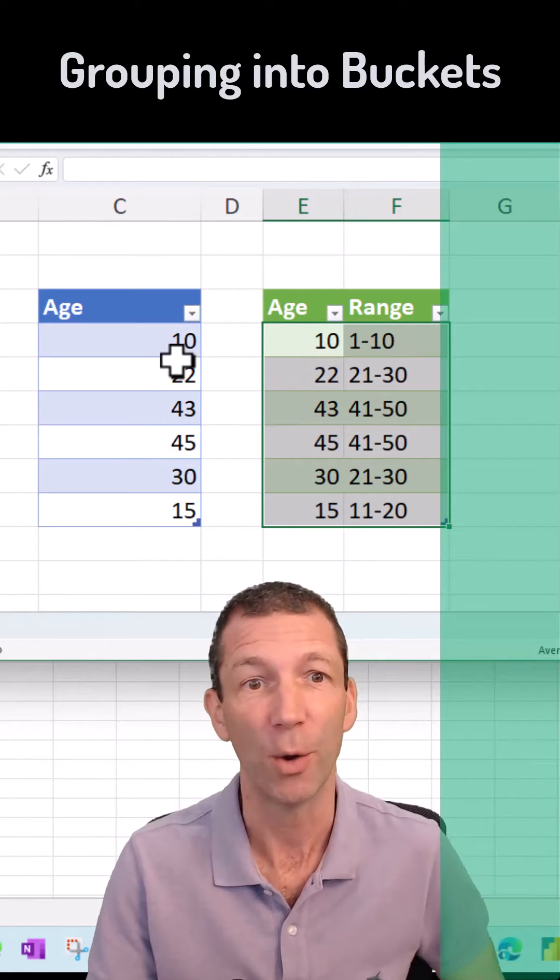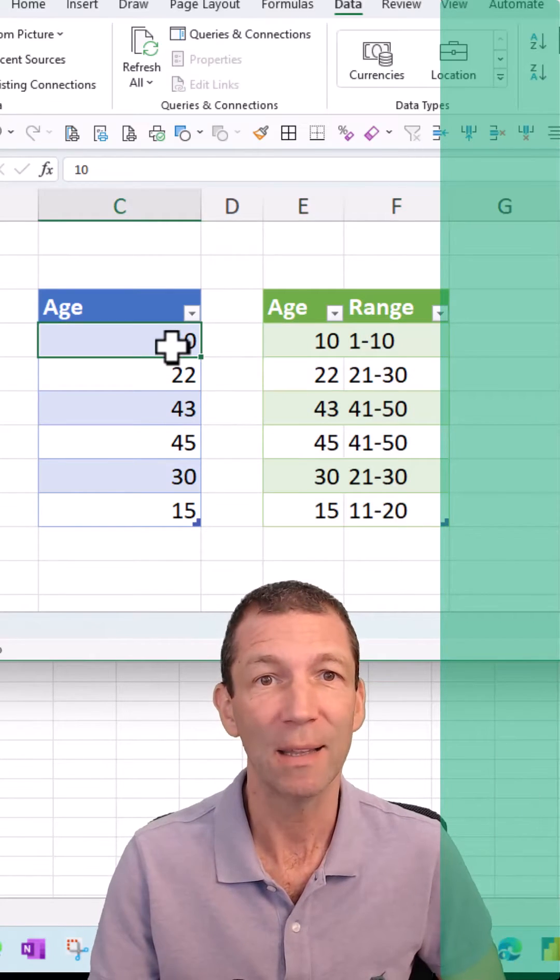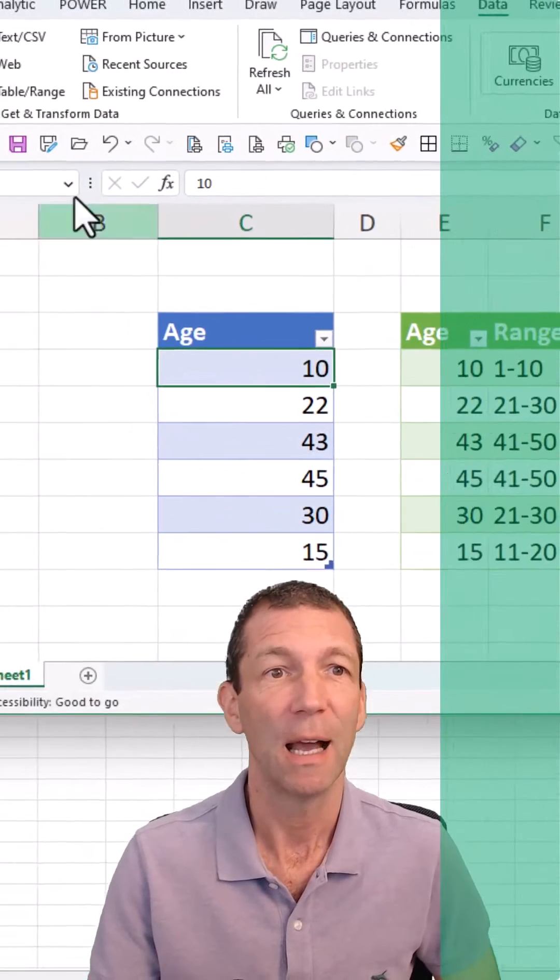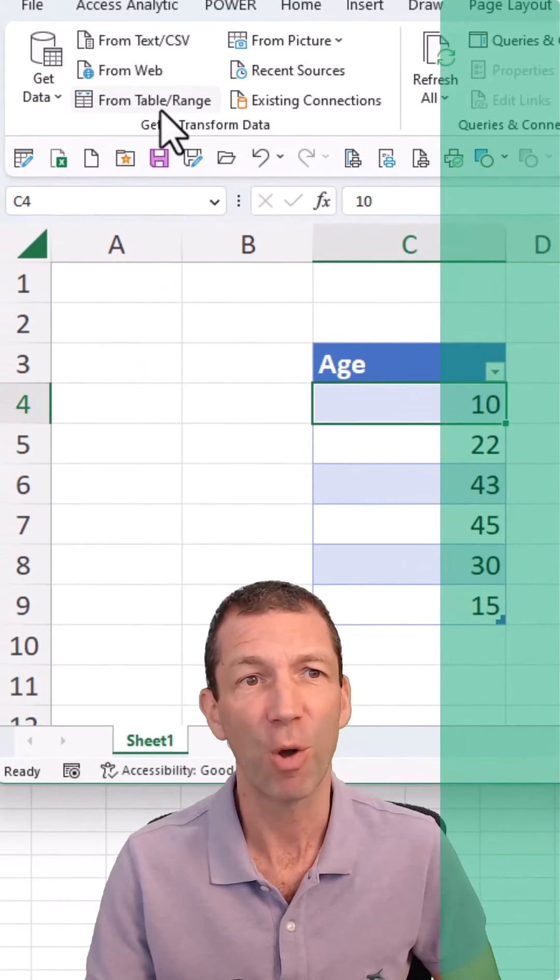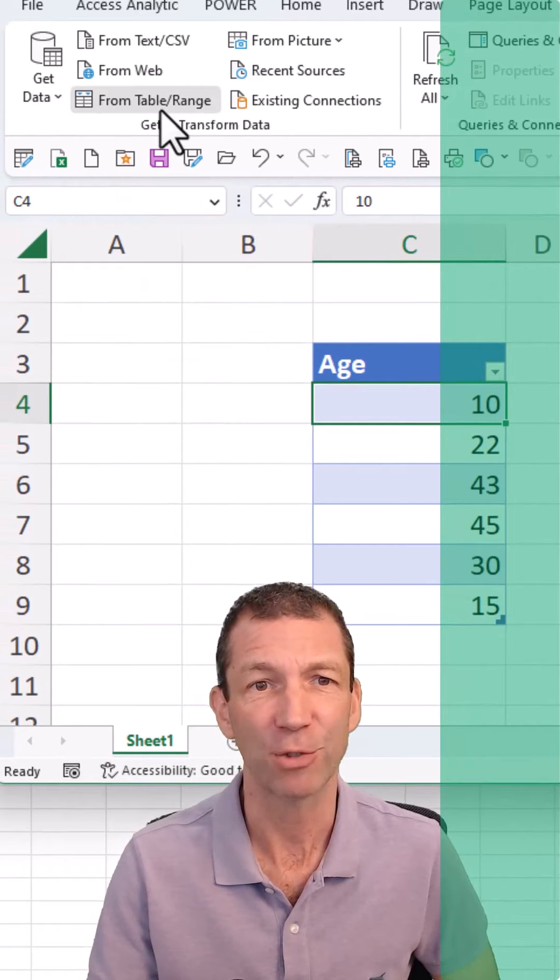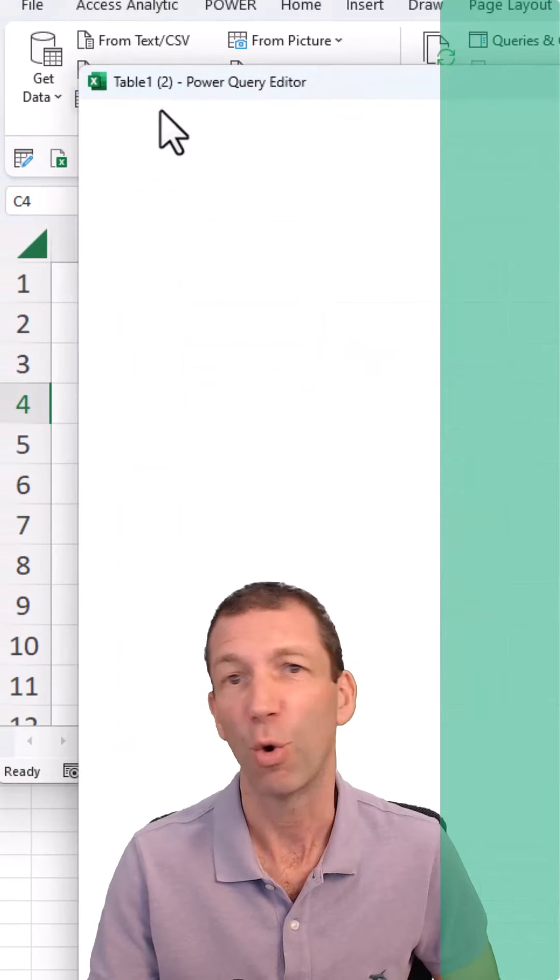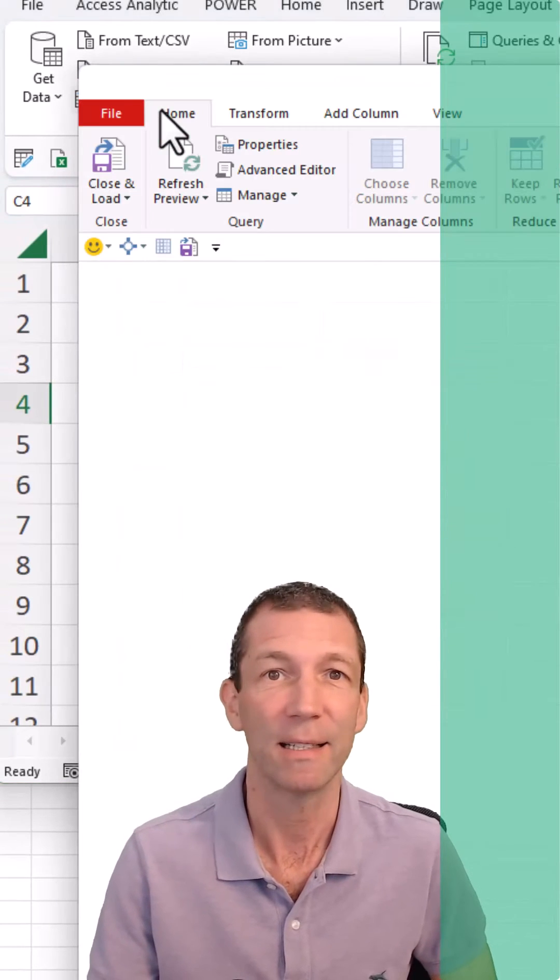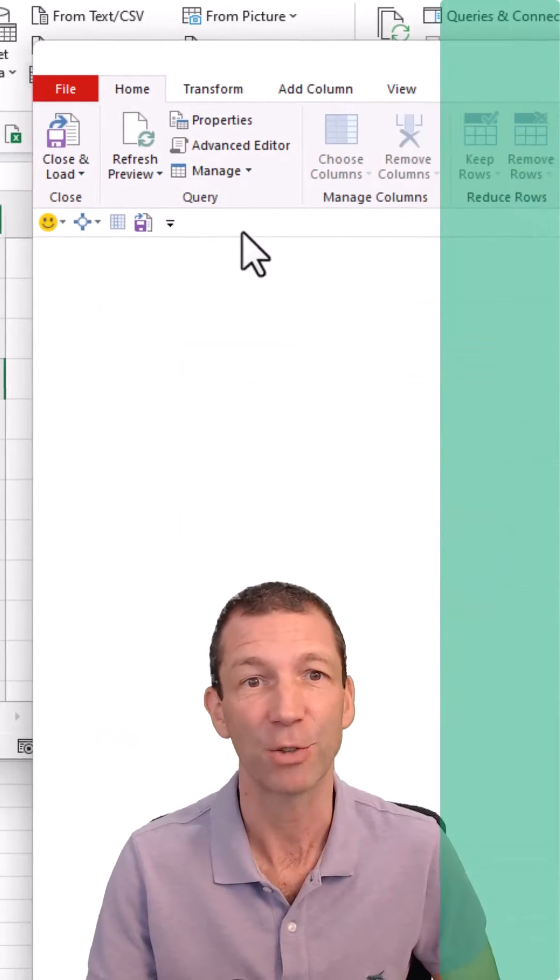Here we go. I click on this table, go to from table slash range, or right click and say from table slash range.